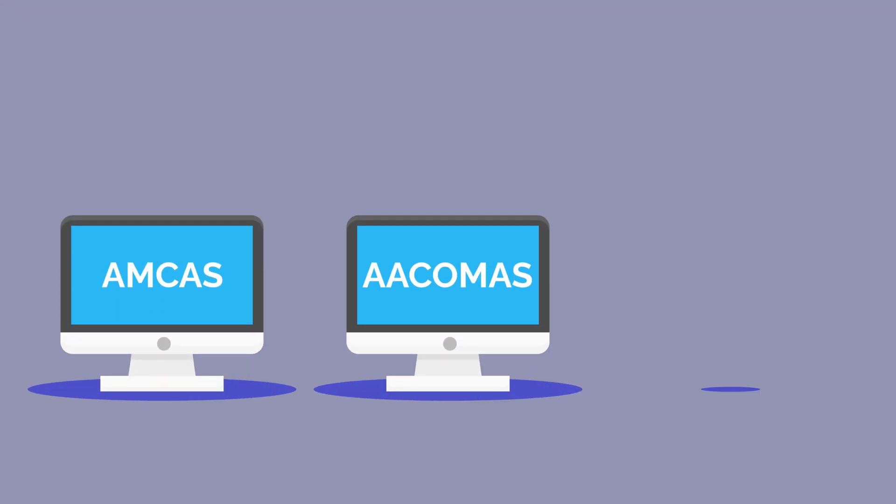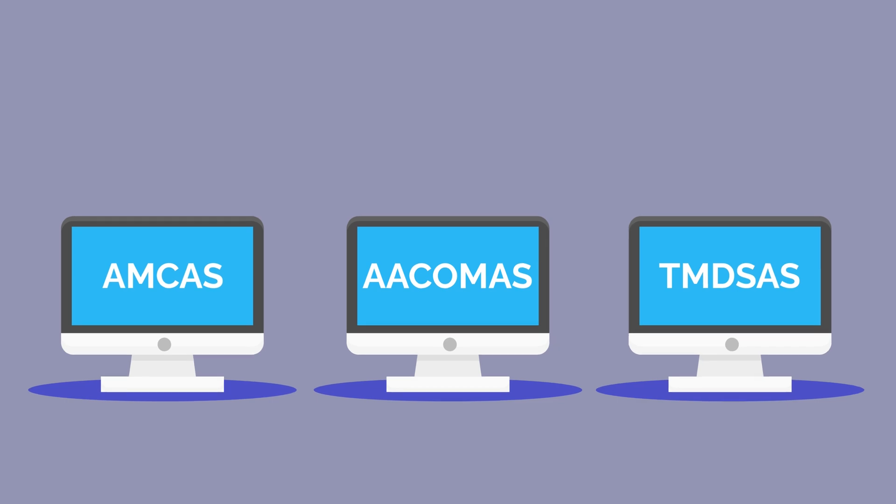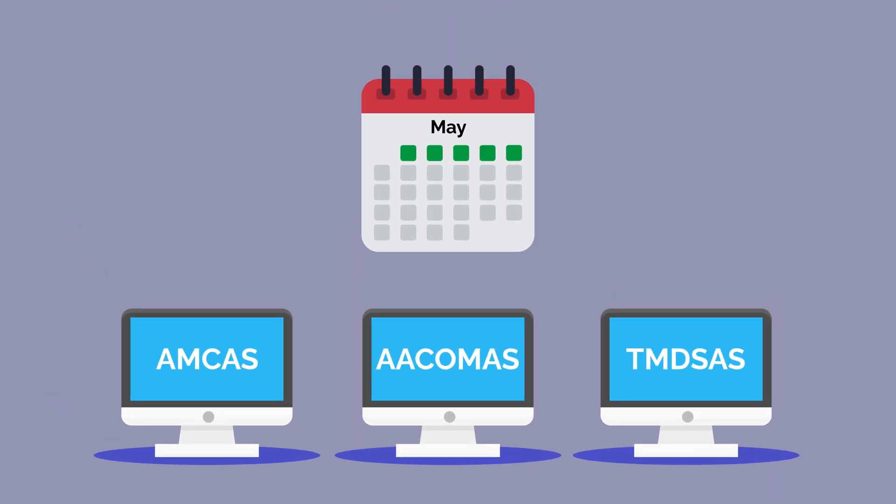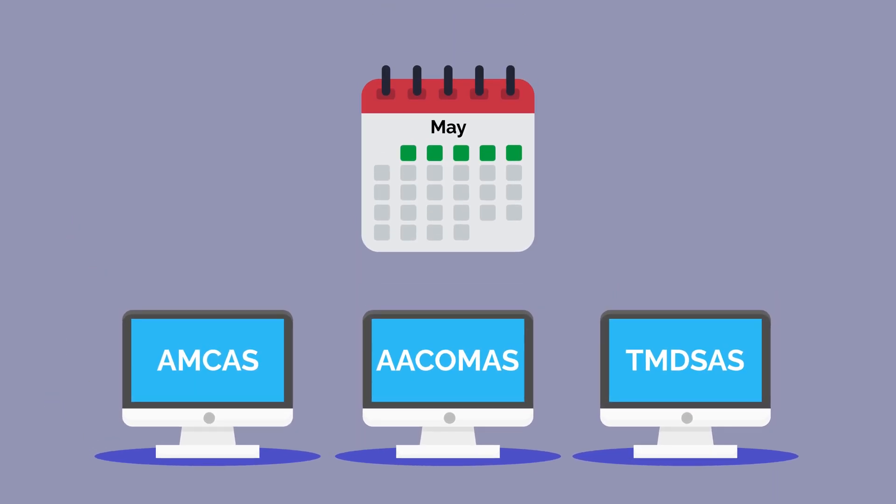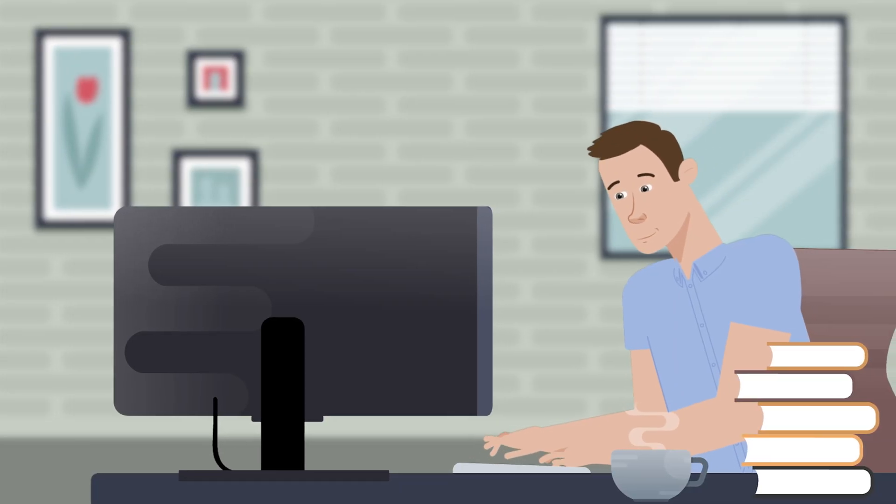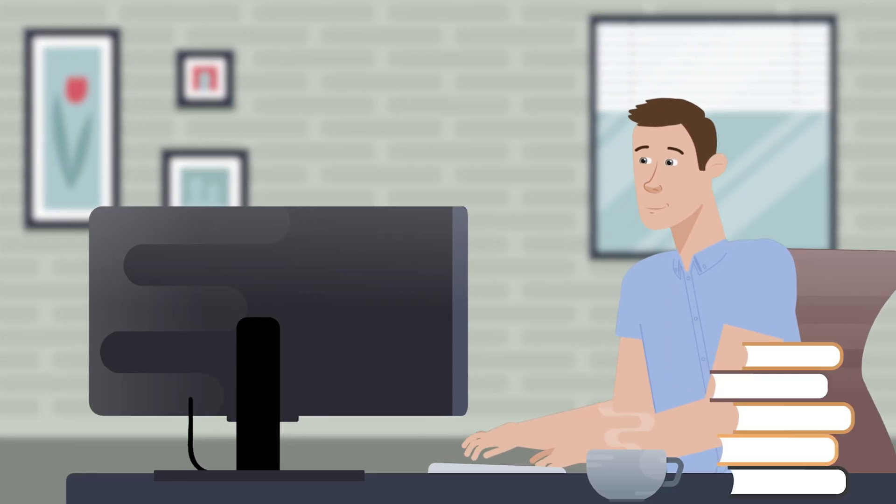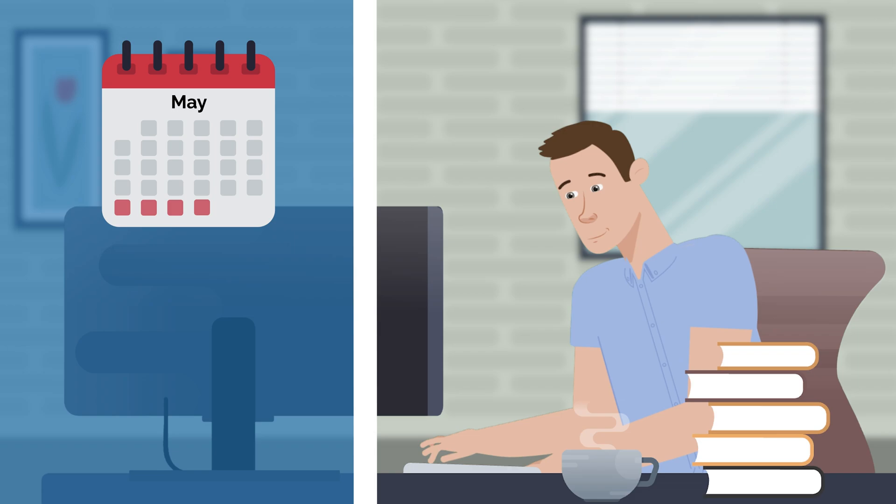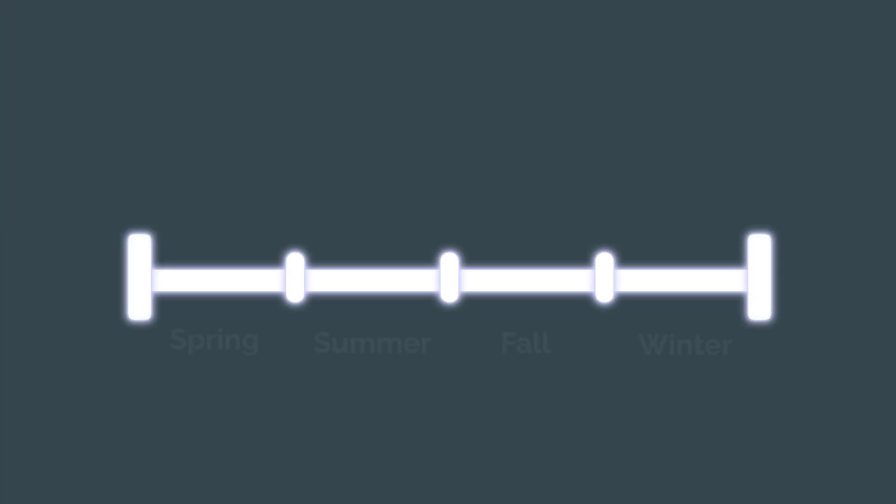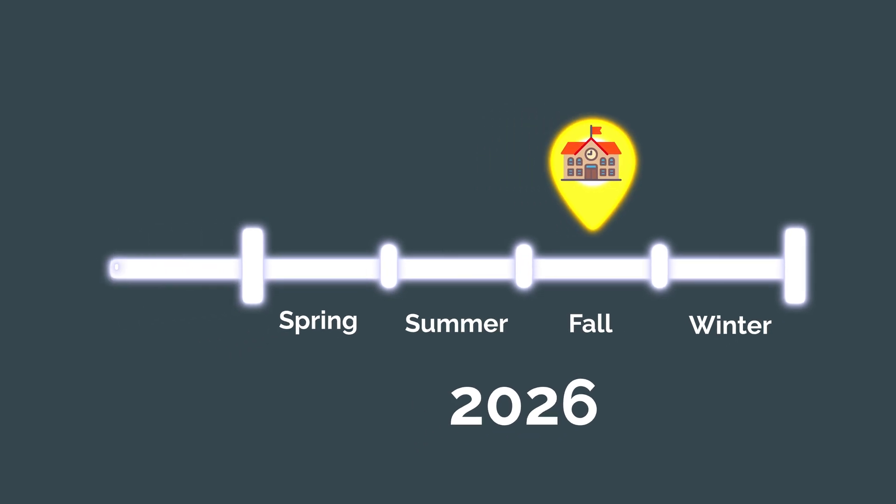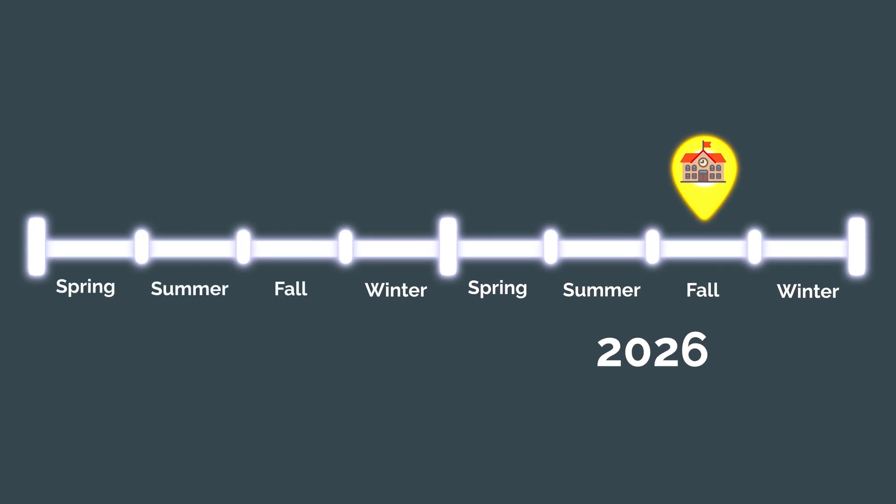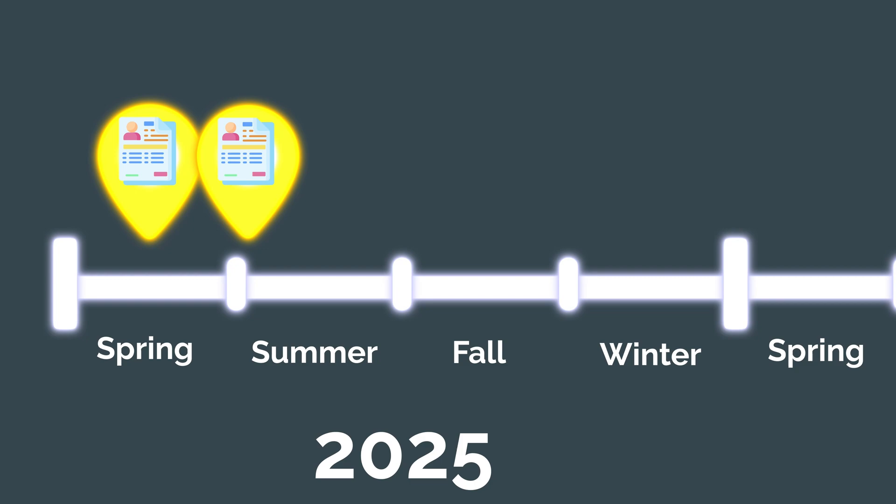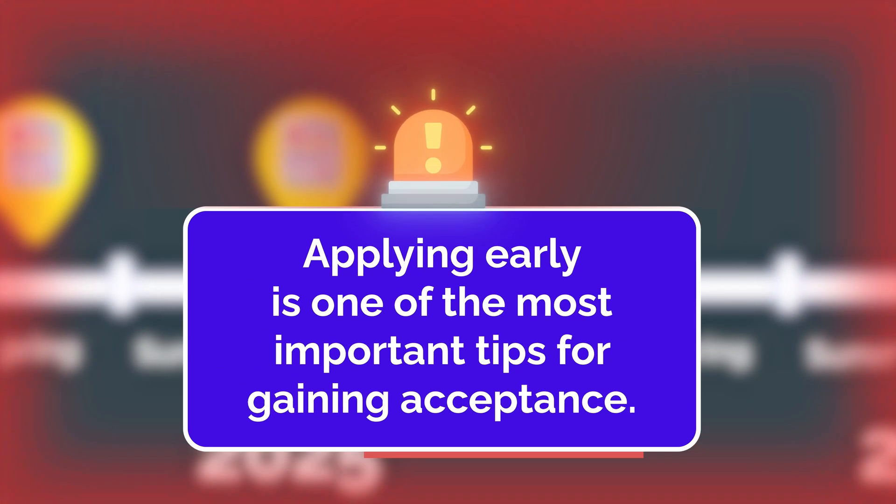The AMCAS, AACOMAS, and TMDSAS applications usually open in the first week of May for the following year's medical school class. You'll have about a month to prepare the application, as submissions don't open until the end of May or early June. For example, if you want to begin medical school in the fall of 2026, you'll submit your application in the spring of 2025.